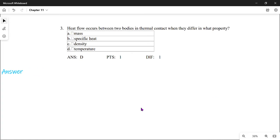Question number three: heat flow occurs between two objects in thermal contact when they differ in what property? We know that heat flows from the body with high temperature to the body with low temperature, so it depends on temperature. The answer is D.